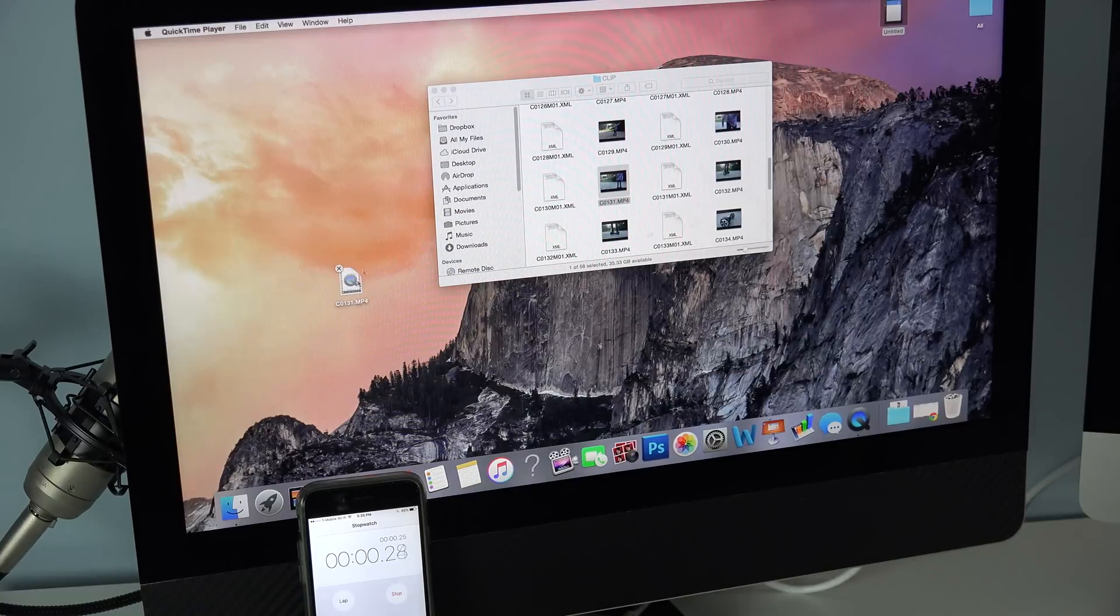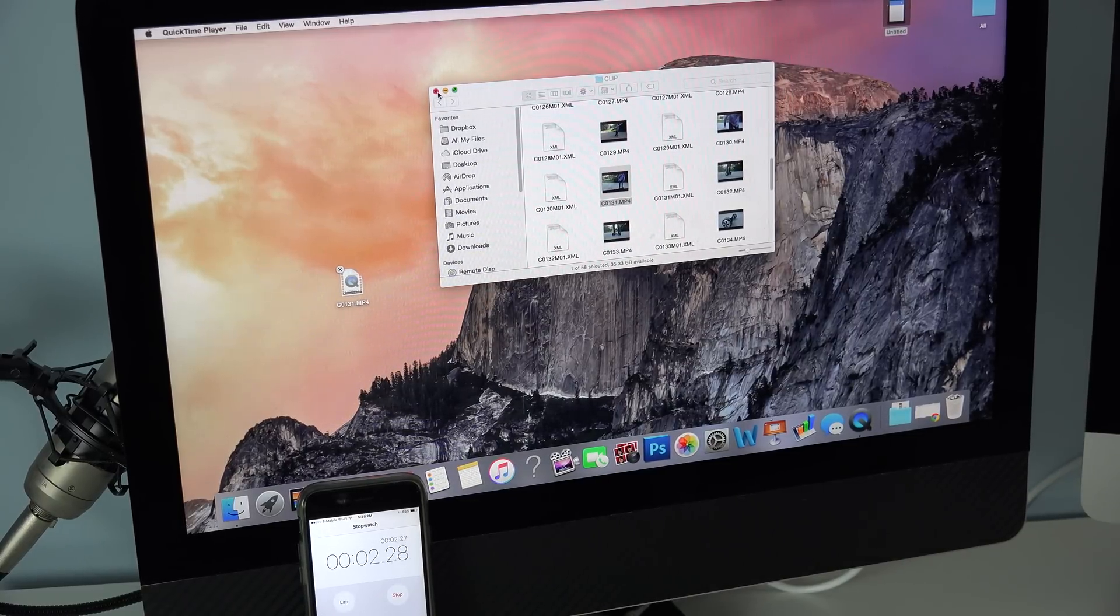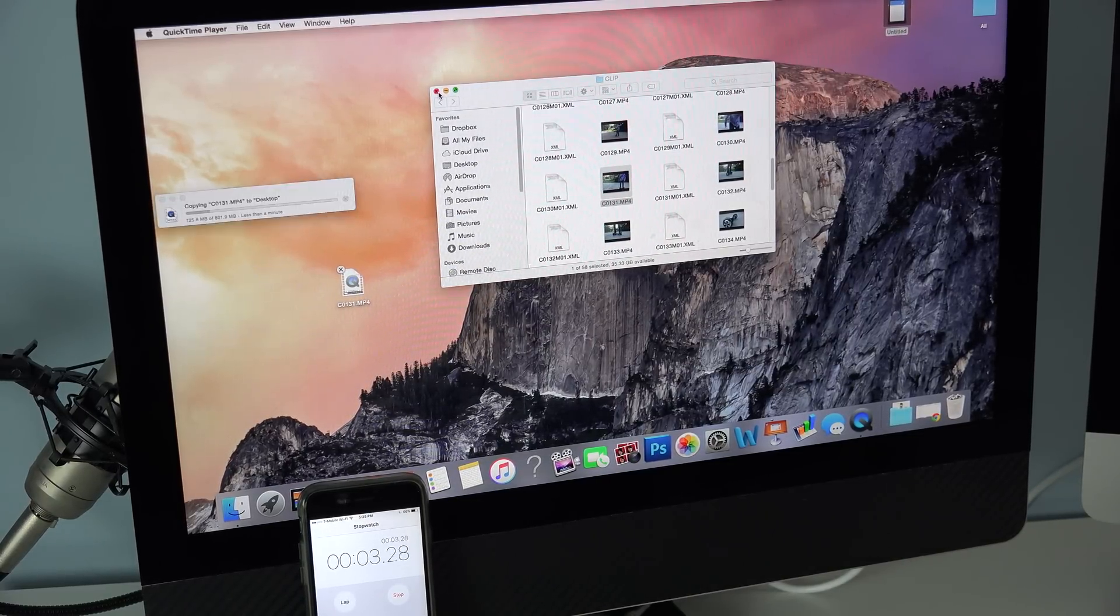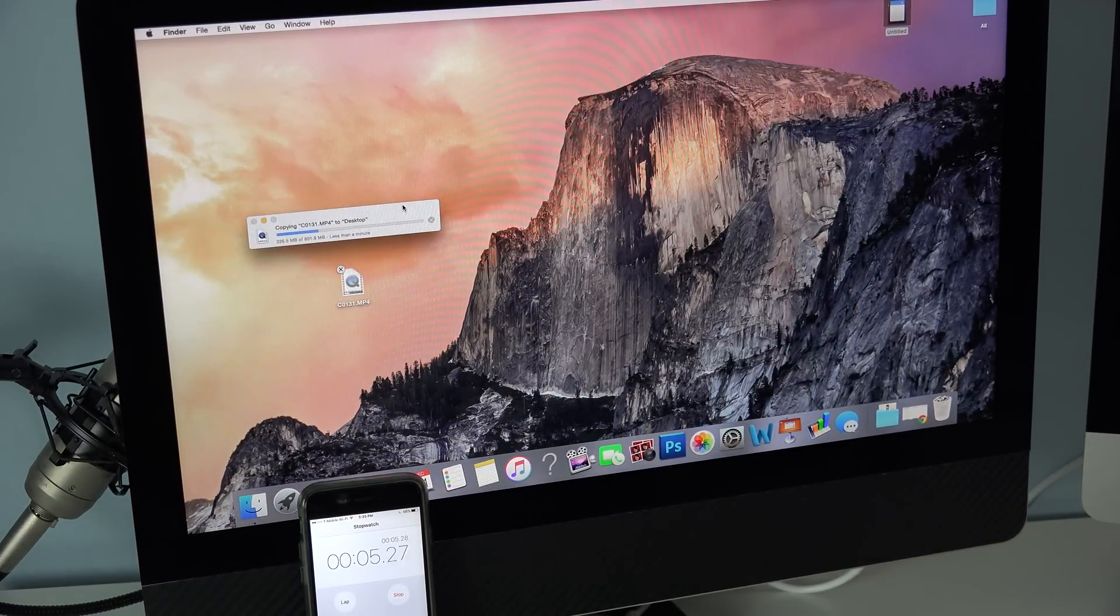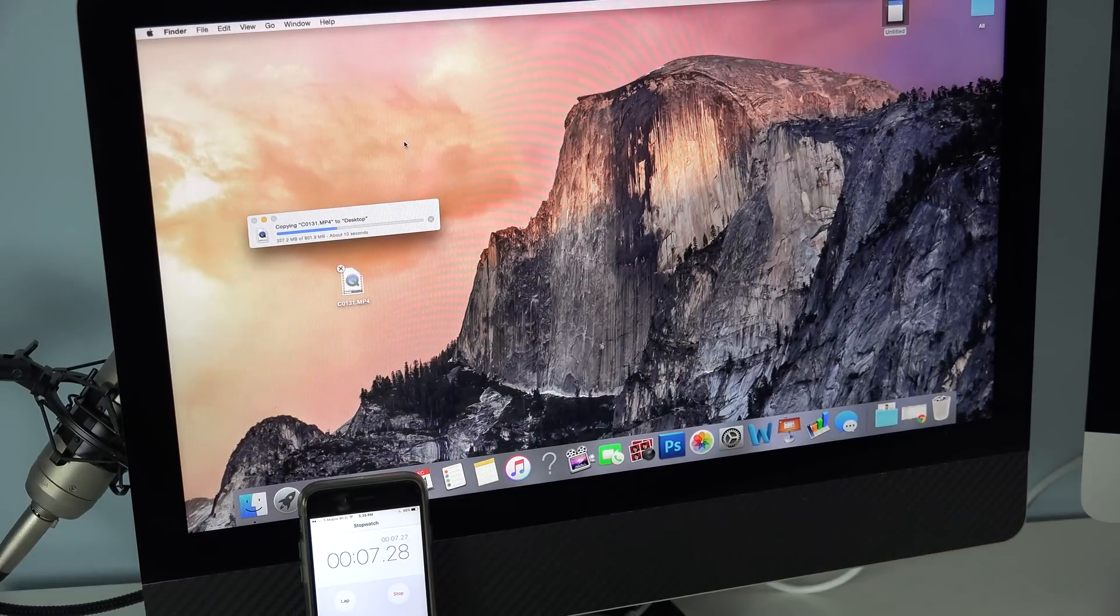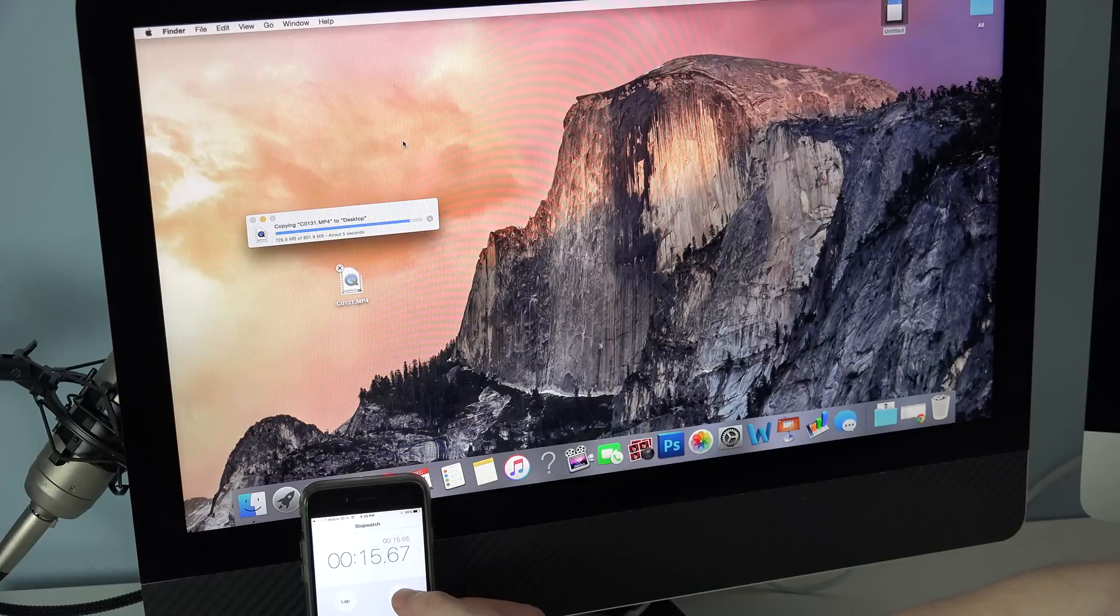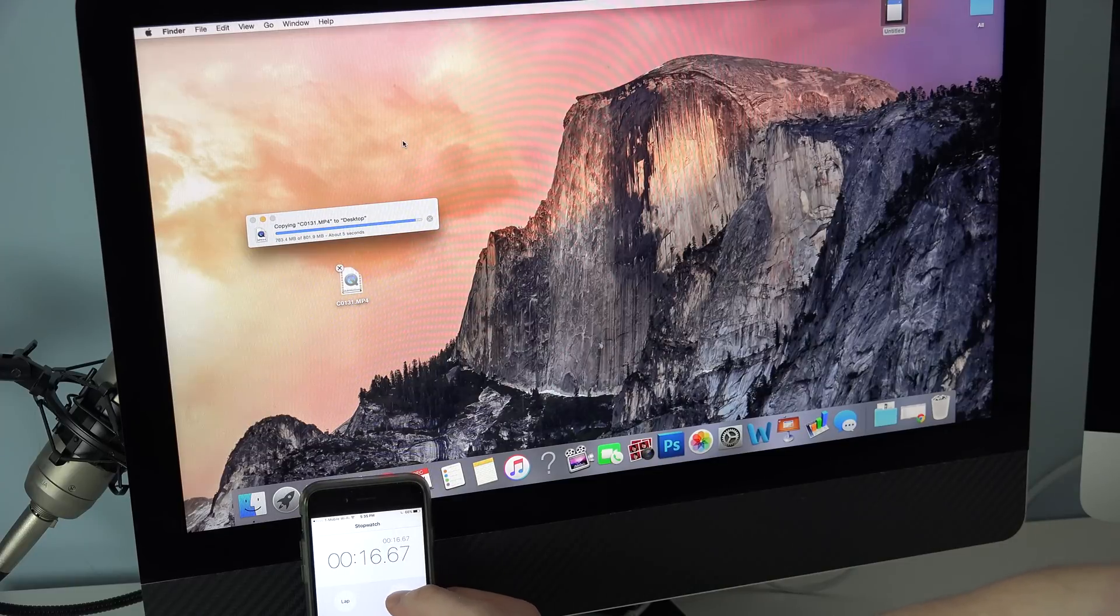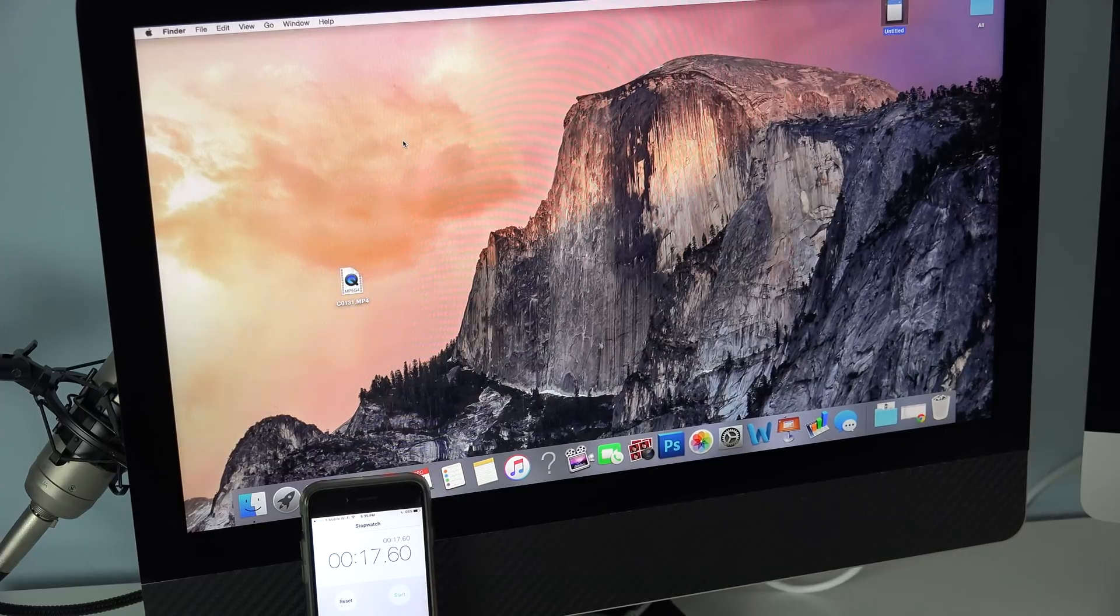The final test we have is downloading a 4K movie from the SD card onto the computer. Right here we have the old generation iMac, and each clip is going to be the same 4K movie that's a minute and 53 seconds long.